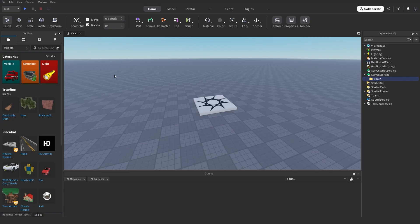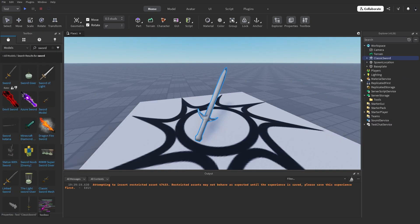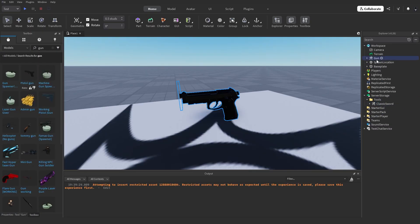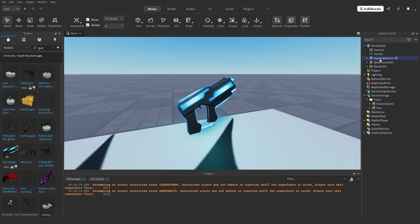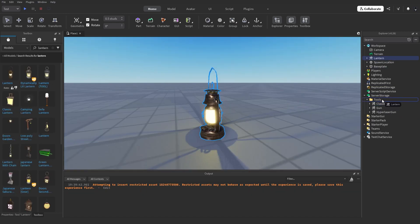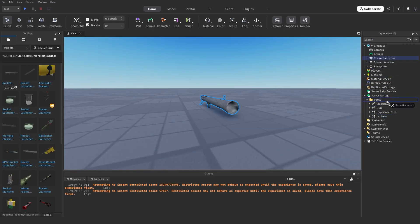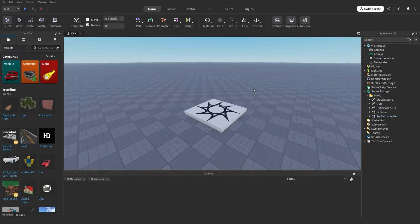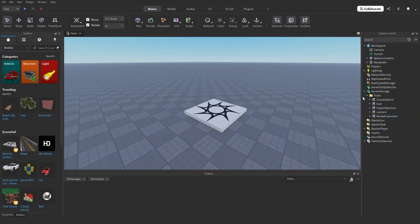Now let's fill this folder with tools. Let's get a gun, a laser gun, a lantern, and a rocket launcher. Cool, so now we've got all of our tools in this folder.